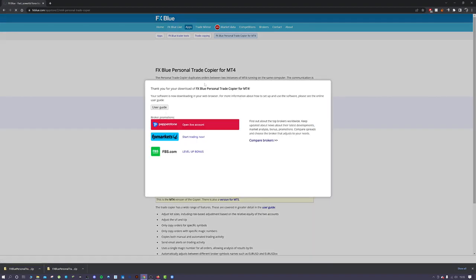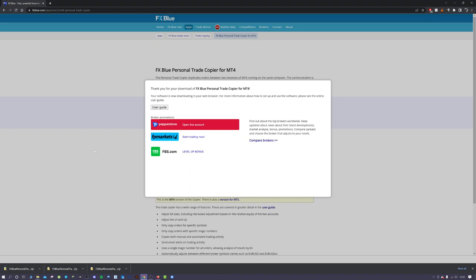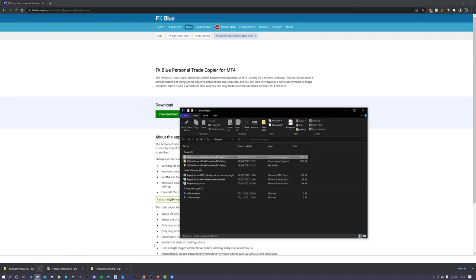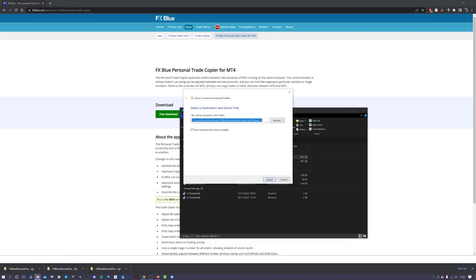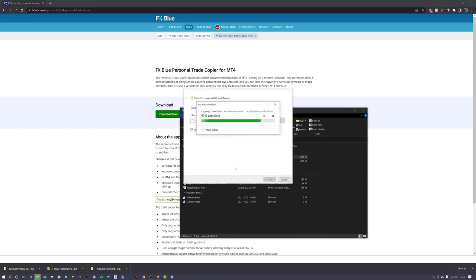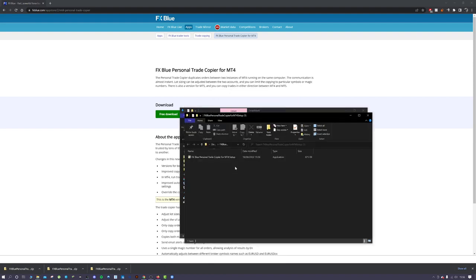What you also need to do is register with FX Blue in order to receive this free download. I've already done that. It's fairly straightforward to just go through the process, and then you will get your download. Open up the folder with your downloads in, extract the FX Blue Trade Copier.